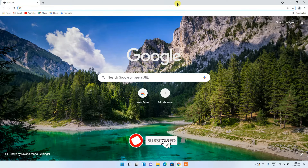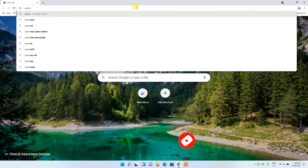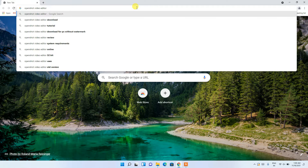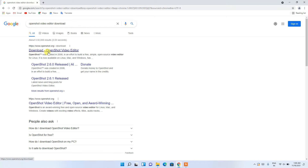To install OpenShot video editor, first go to your browser and in the address bar simply type 'OpenShot video editor download', then press Enter. You'll see www.openshot.org as the first search result, so click on 'Download OpenShot video editor'.